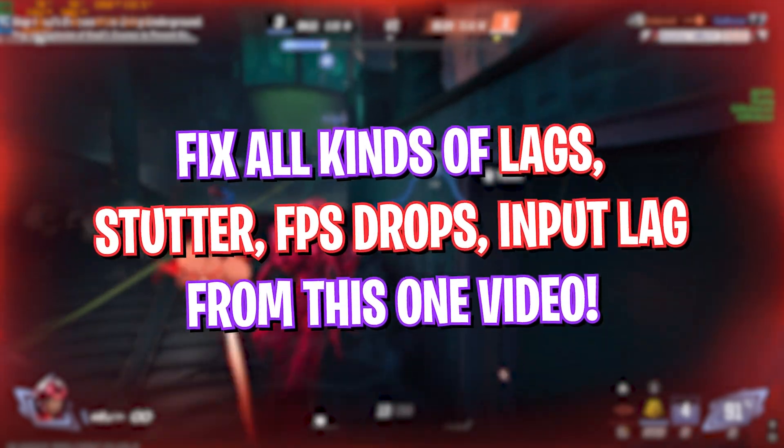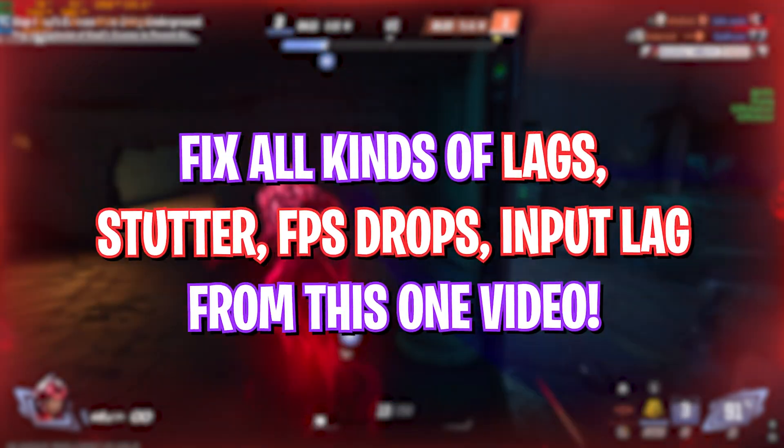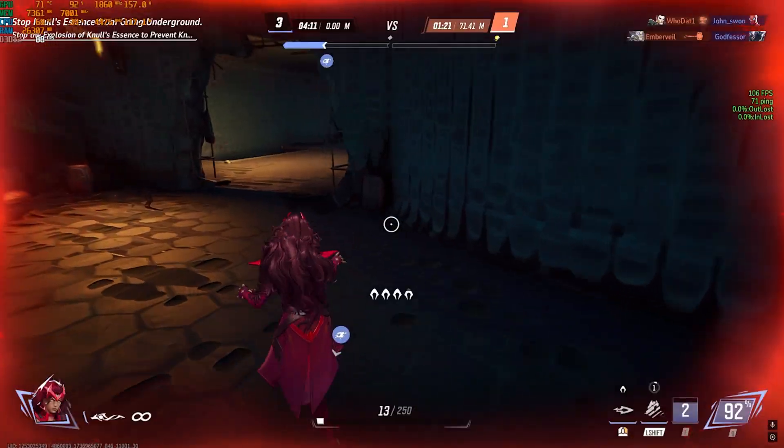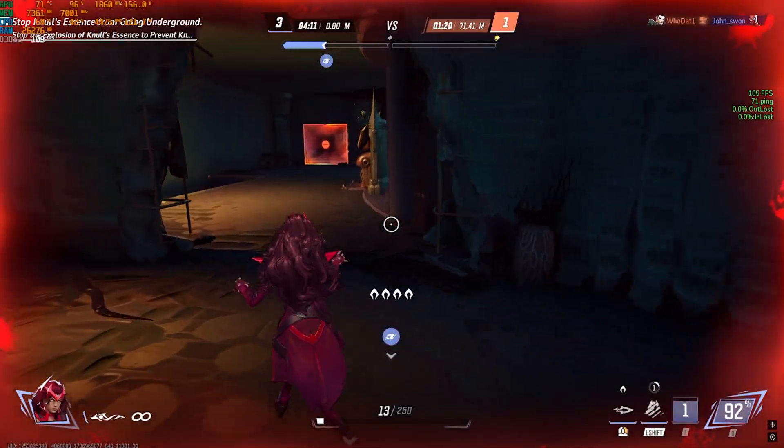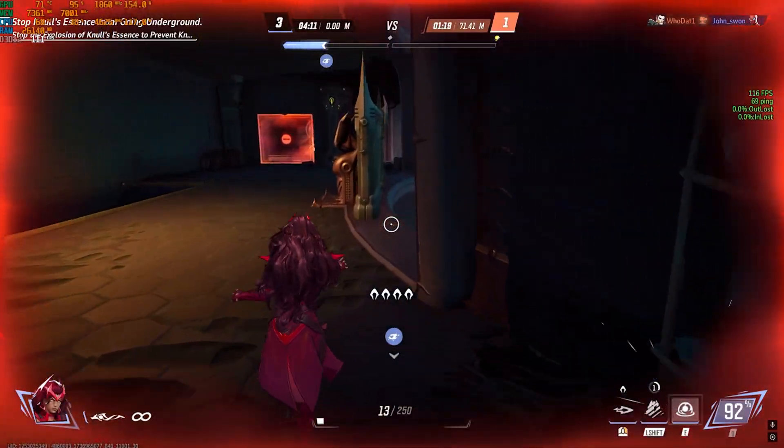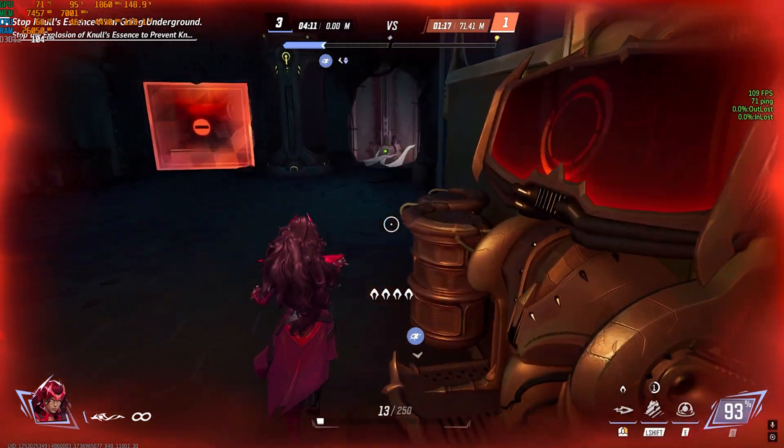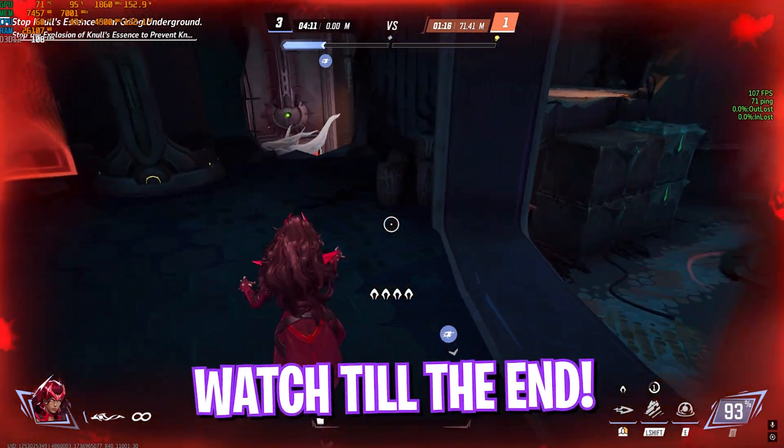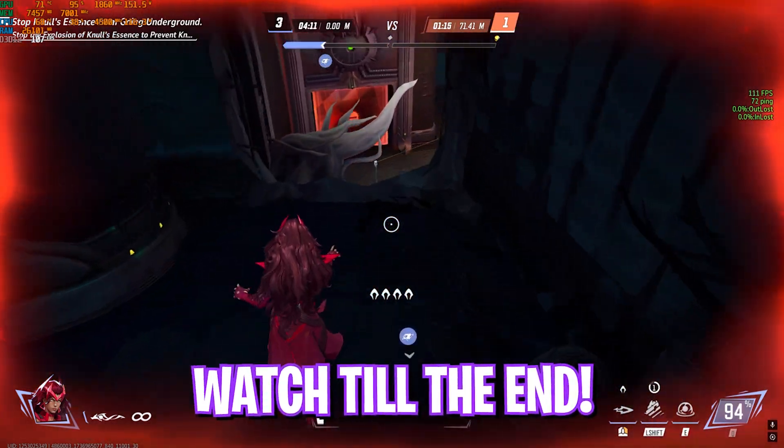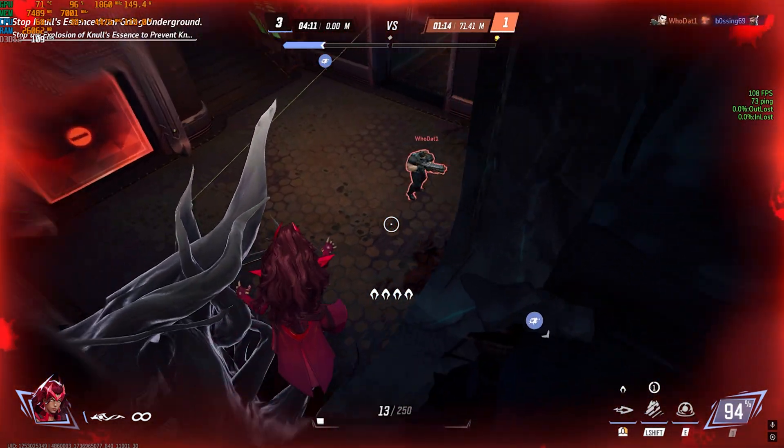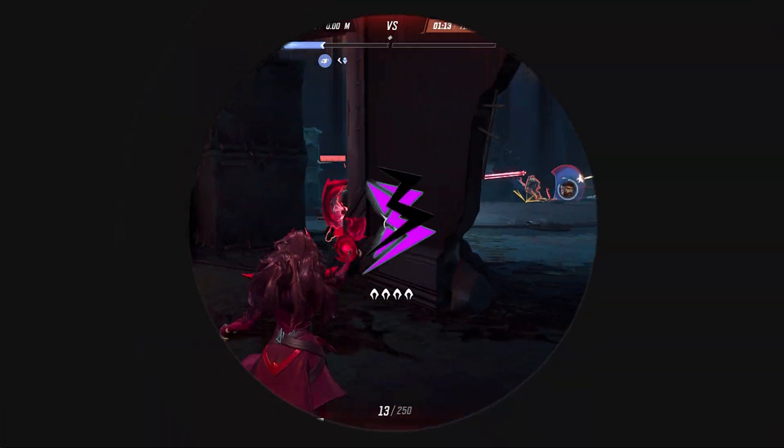With the new update and the new agents, a lot of people are facing a lot of issues with the game, so I hope this guide helps you out. Make sure to stick around till the end, and with all that said, let's get started.